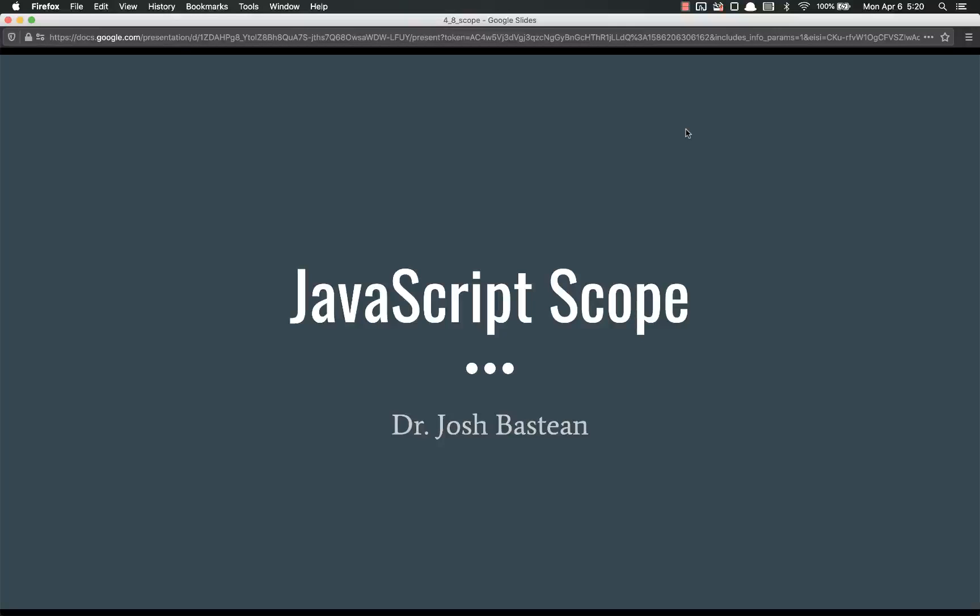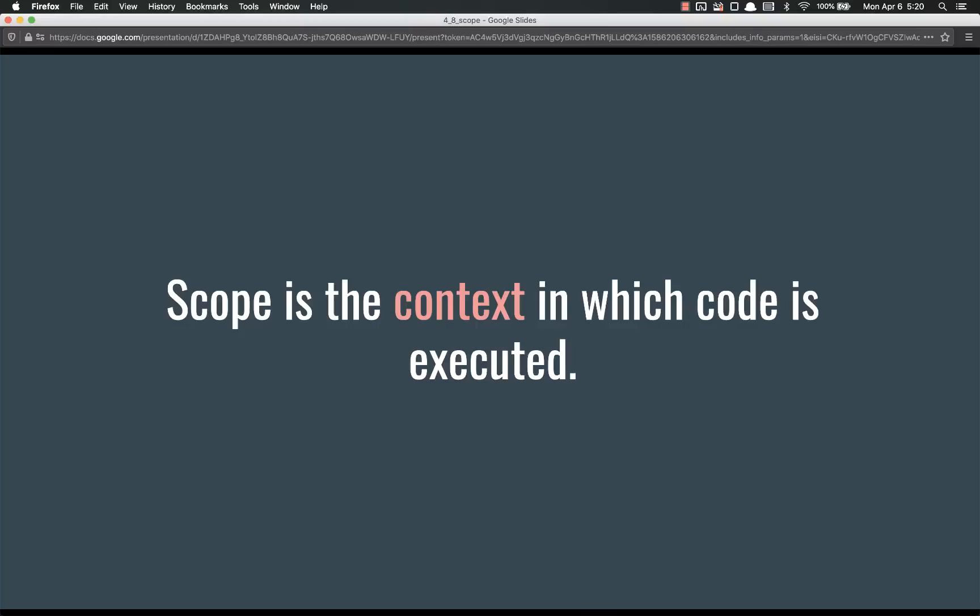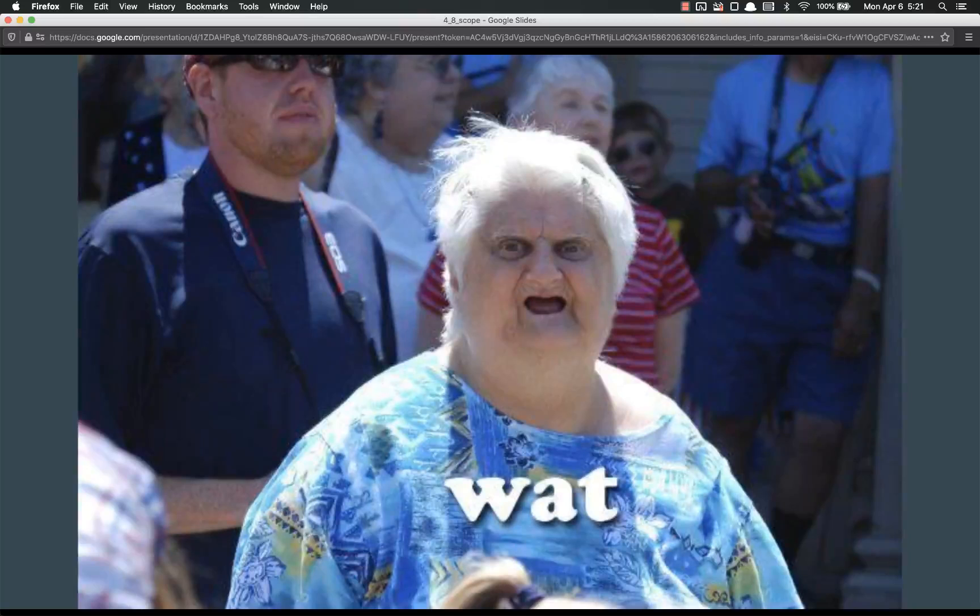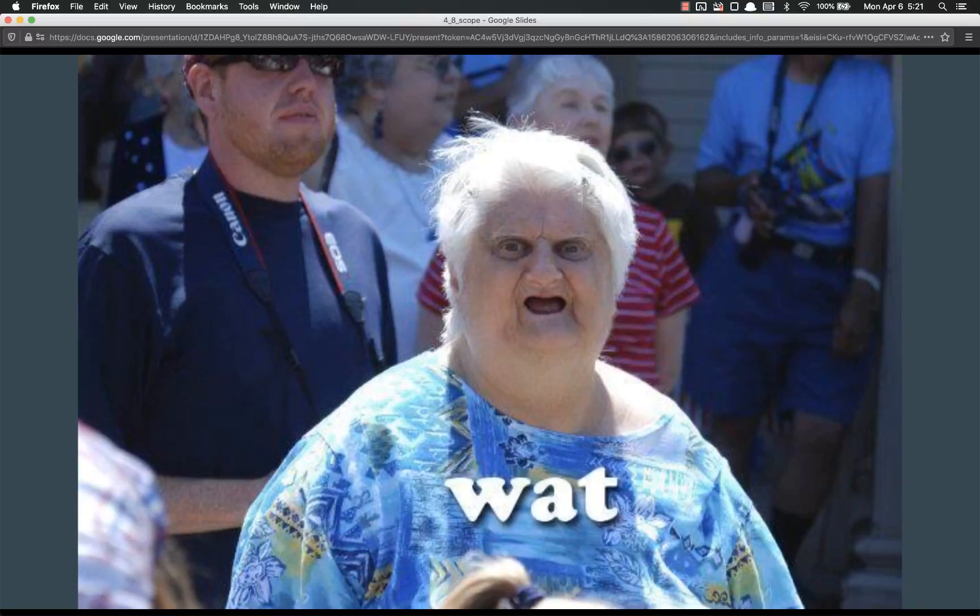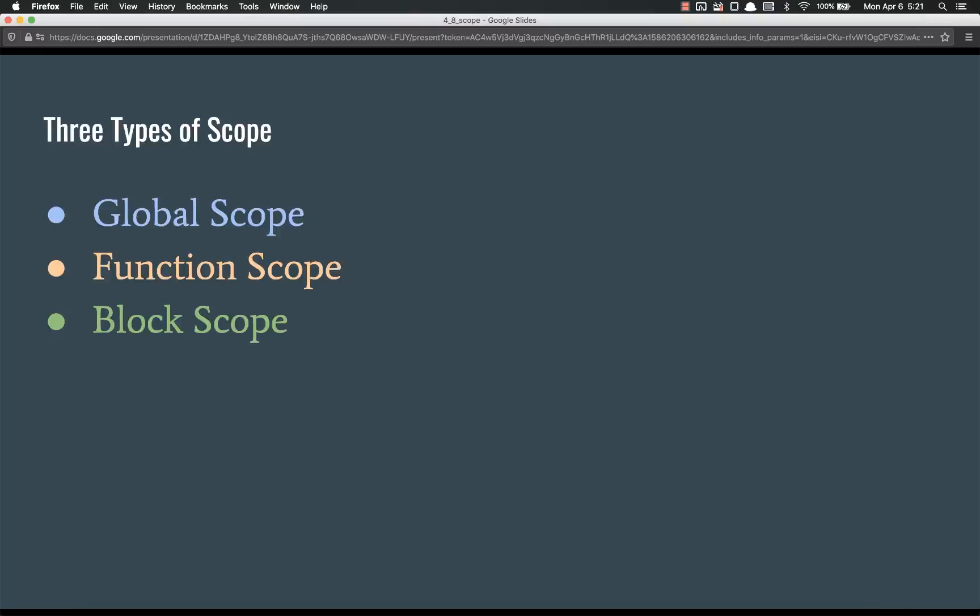First off, what is scope? Scope is the context in which code is executed. In other words, and a little bit plainer English, scope defines what variables can be seen from any point in the code.